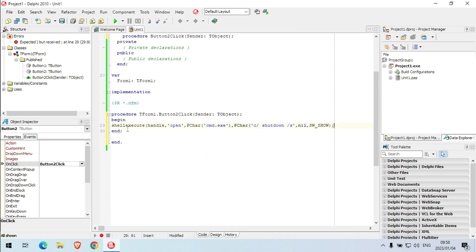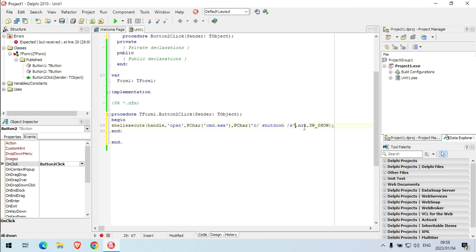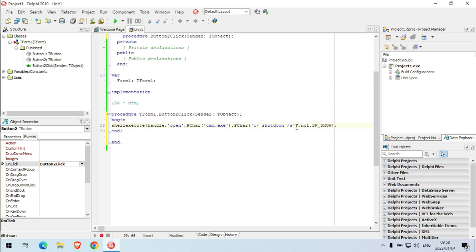Okay, shell execute handle open PChar, command cmd.exe, and the command that we're going to use is shutdown slash S. We still need a bracket over here to close this PChar. Slash S is to shut down your PC.